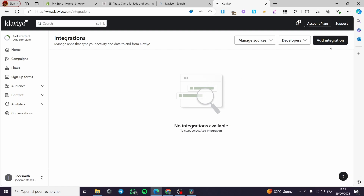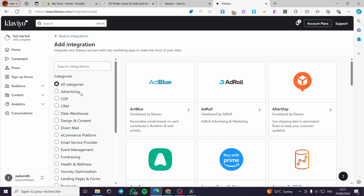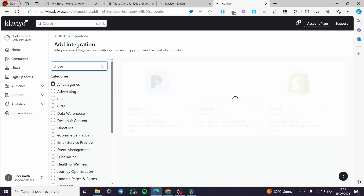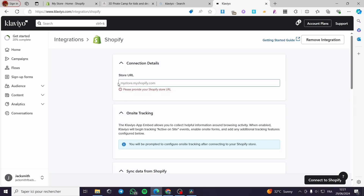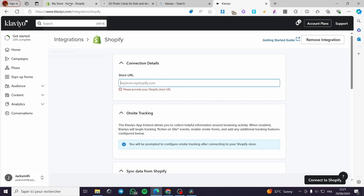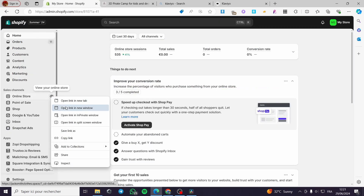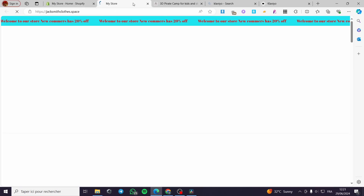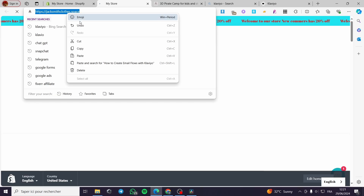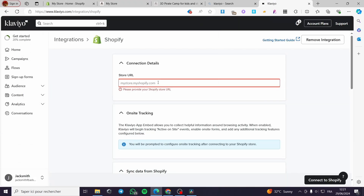Here in the integrations we haven't set up the shop yet, so we are going to click on 'Add Integration.' Here we have a lot of integrations — simply search for an integration called Shopify, and here we have it. Click on it and it will ask for the URL of the shop. Go back to Shopify to get the link — I'm going to open the Shopify store on another page, get that link, and go back to Klaviyo.